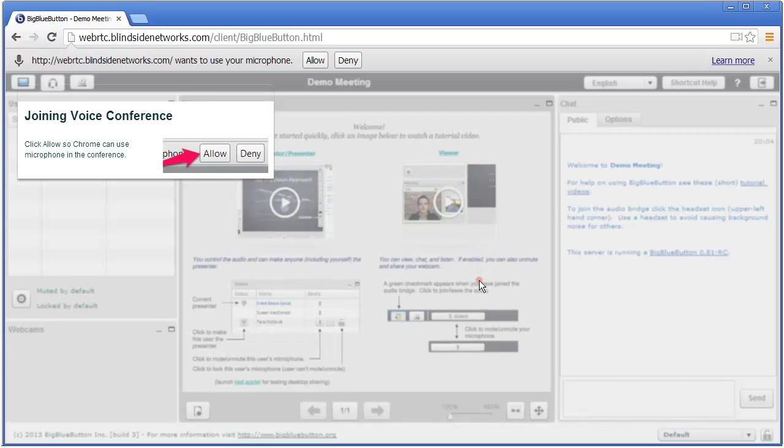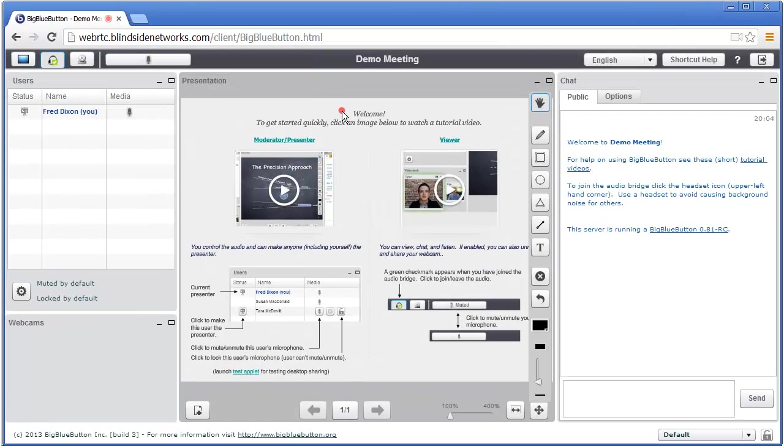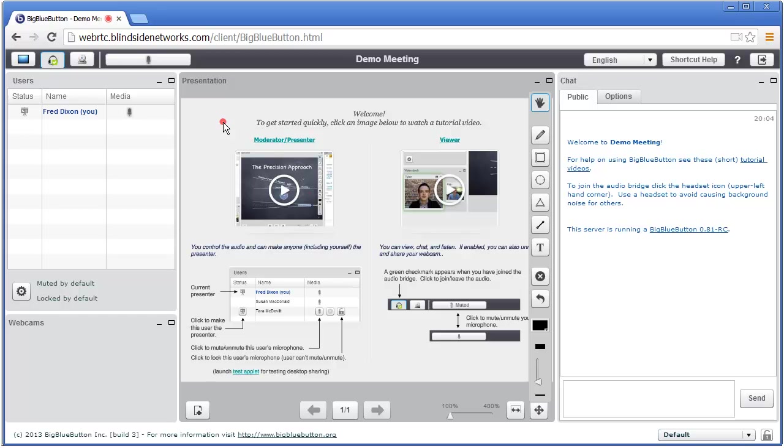And now it's switched from the echo test room to the actual BigBlueButton session. So at this point, I know I can join and my audio is working. Click Join, and here I am. So the interface for BigBlueButton now picks up exactly like it was in .81, from muting, unmuting, and so on.